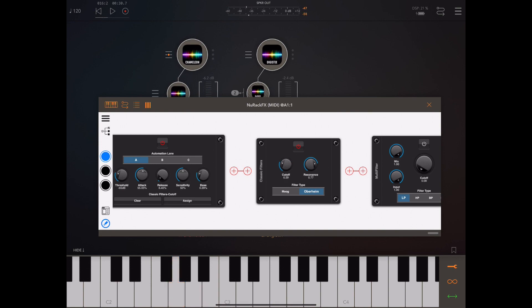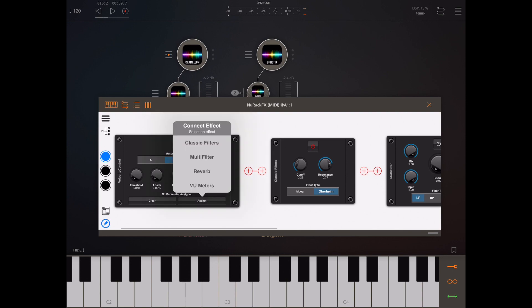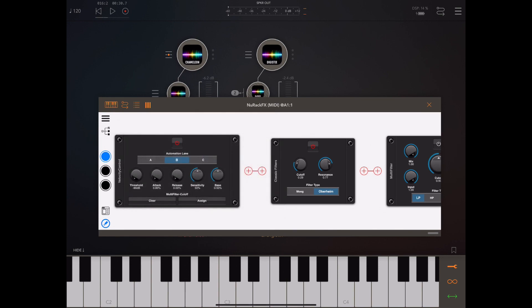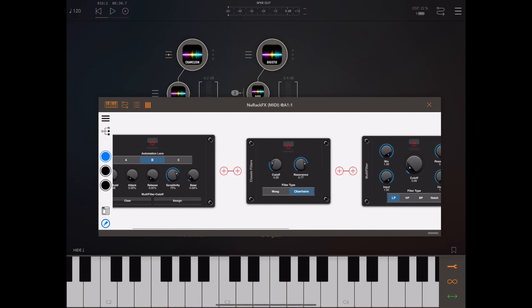The great thing about velocity control is that it can control up to three different elements within the rack. I've switched to controller lane B and set up the cutoff frequency of a second custom filter to work alongside the original filter.